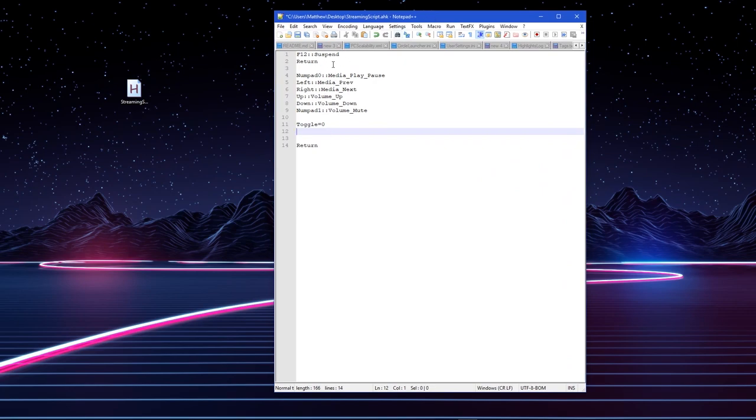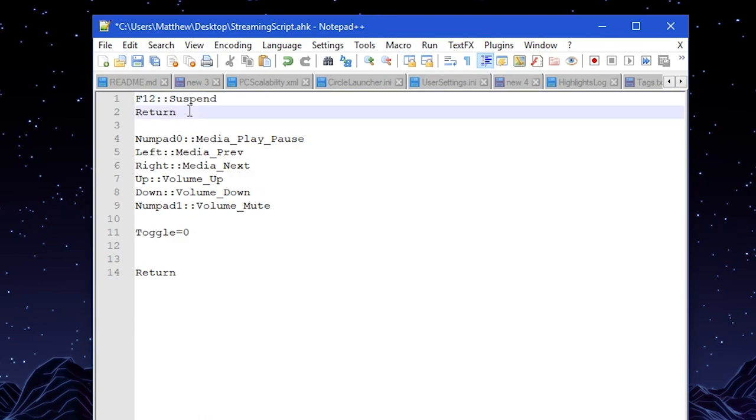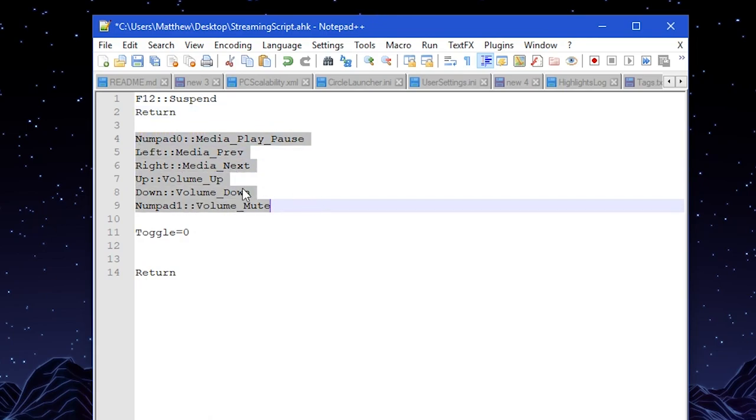F12, when pressed on the computer, will suspend the whole script, meaning none of the hotkeys will be sent. Now, I have this bound to one of the buttons on my Launchpad so that I can just press that whenever I want to stop the script from running. Return is just basically a spacer, and here's all of my media control.